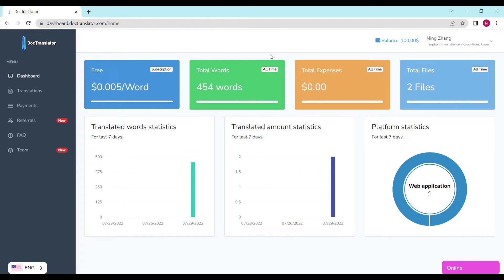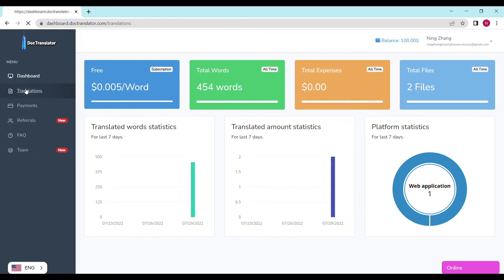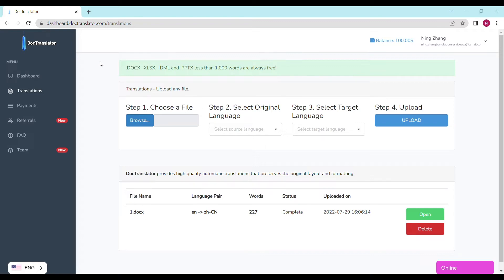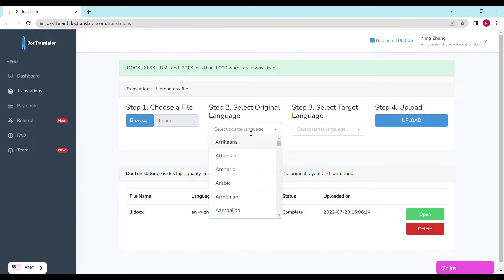To translate your document just go to the translations tab on this page. You only need to complete four steps to upload your document. Step number one is to choose a file and upload it. Click on the browse button and select the document you want to upload. We accept any kind of commonly used type of documents including DocX, PDF, and even photos directly uploaded from your mobile phone.